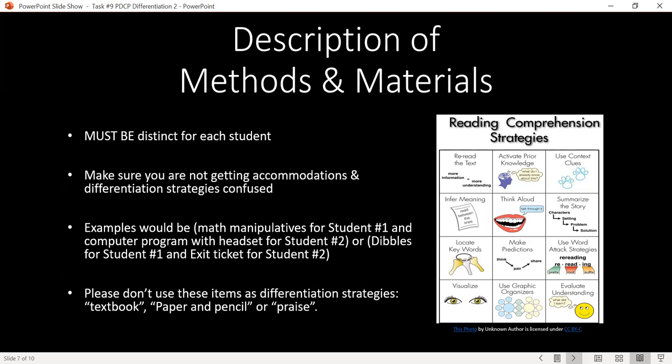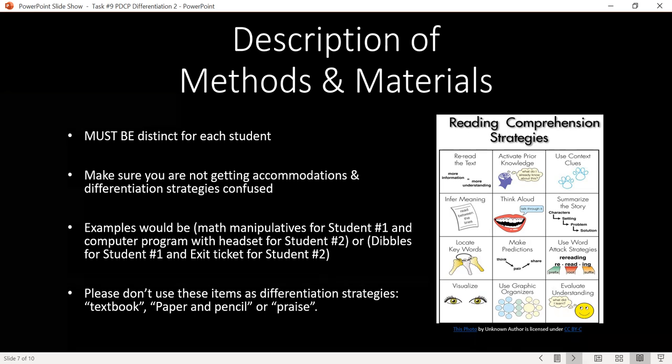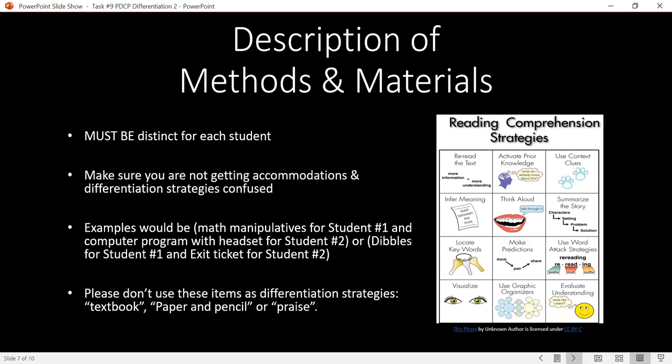For example, a math manipulative for student one and a computer program with a headset for student two would be appropriate, since you're touching on each student's individual learning style with an individual strategy. Think about differentiation strategies like think-alouds, making predictions, or AVID strategies — students can be working on the same lesson but using a different type of platform to reach that end goal. Learning stations are another great option. Do not list a textbook, paper and pencil, or verbal praise as a differentiation strategy, since these are things all teachers use with all students.